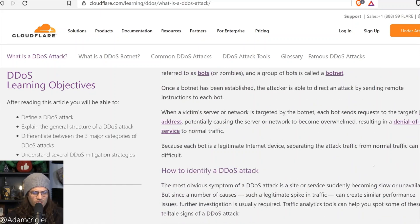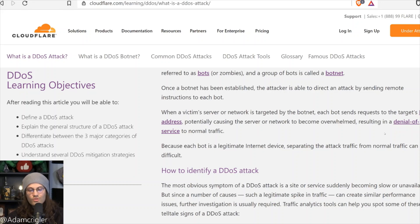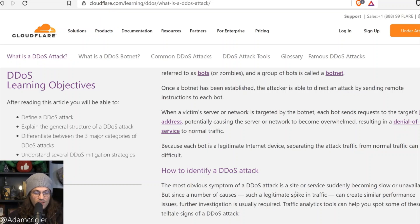When a victim's server or network is targeted by a botnet, each bot sends requests to the target IP address, potentially causing the server or network to become overwhelmed, resulting in a DDoS attack. Because each bot is a legitimate internet device, separating the attack traffic from normal traffic can be difficult.